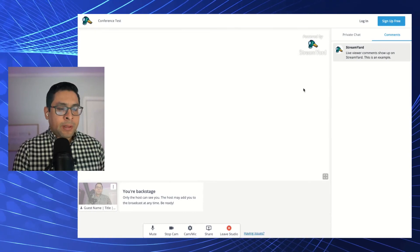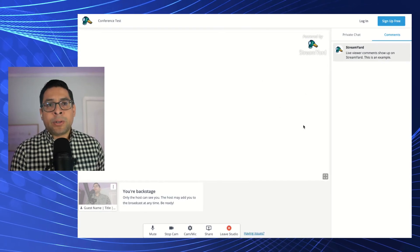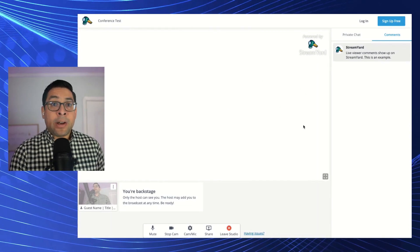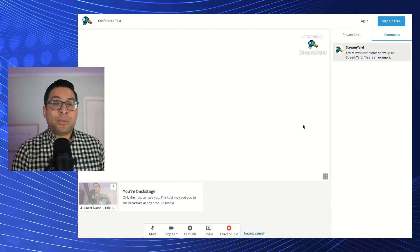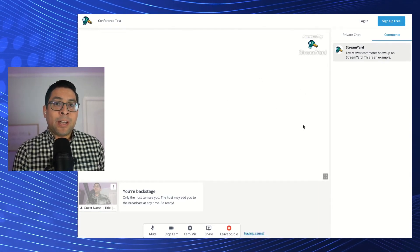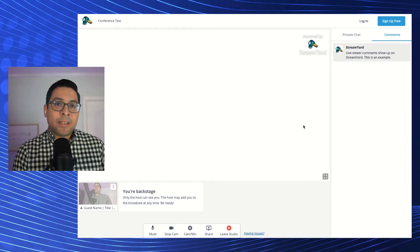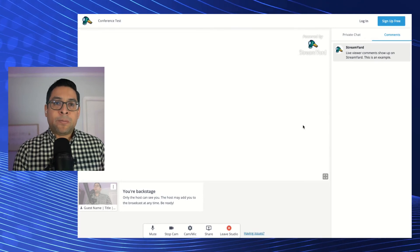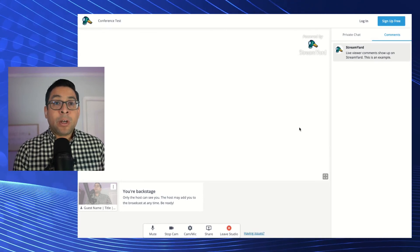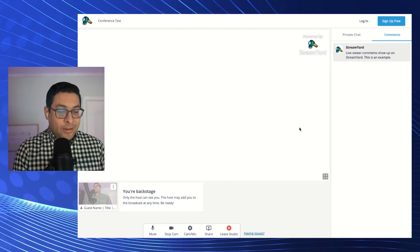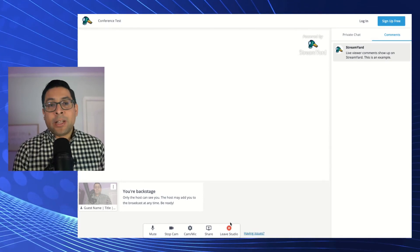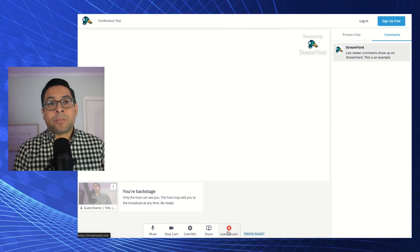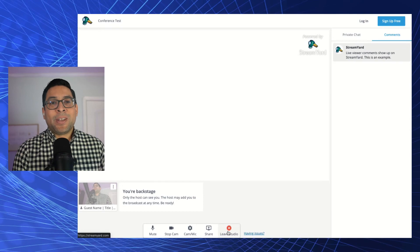So this is ultimately a quick little guide as to like how to navigate through StreamYard as a guest. I hope this was helpful to you. Once you're done, all you need to do is click on the leave studio and you should be good to go.